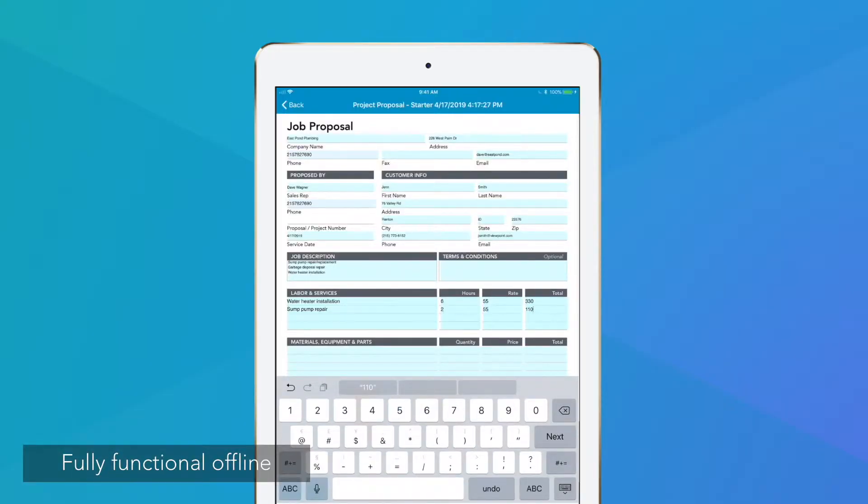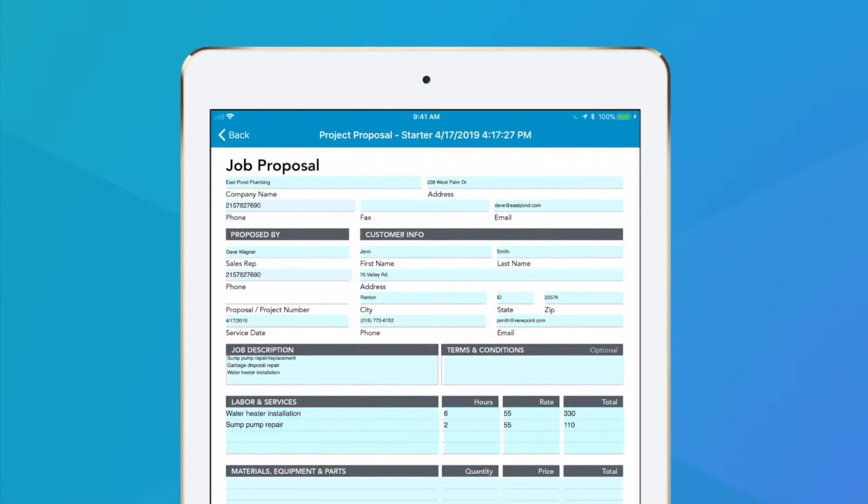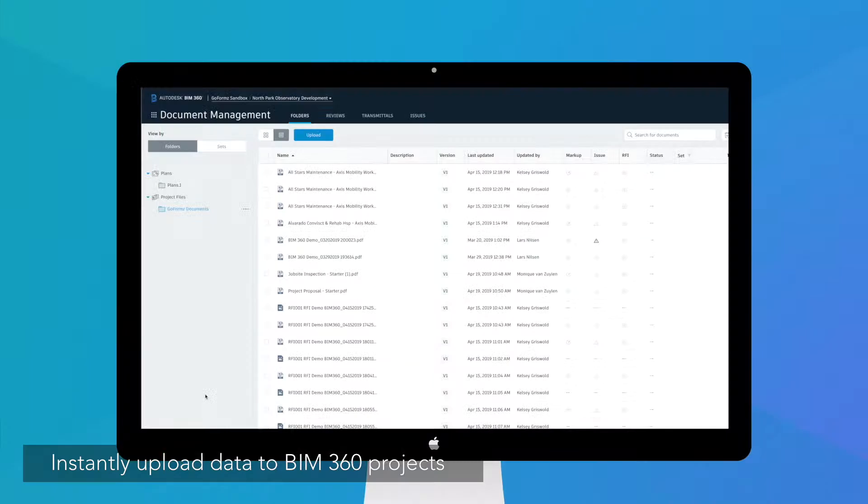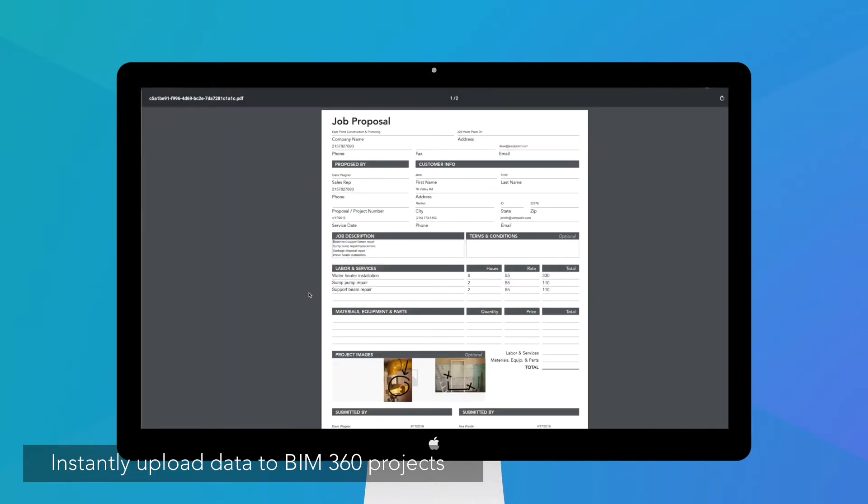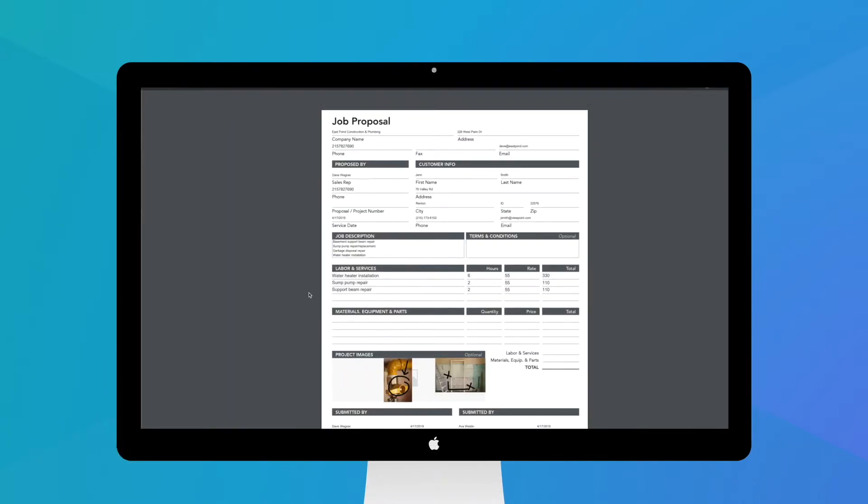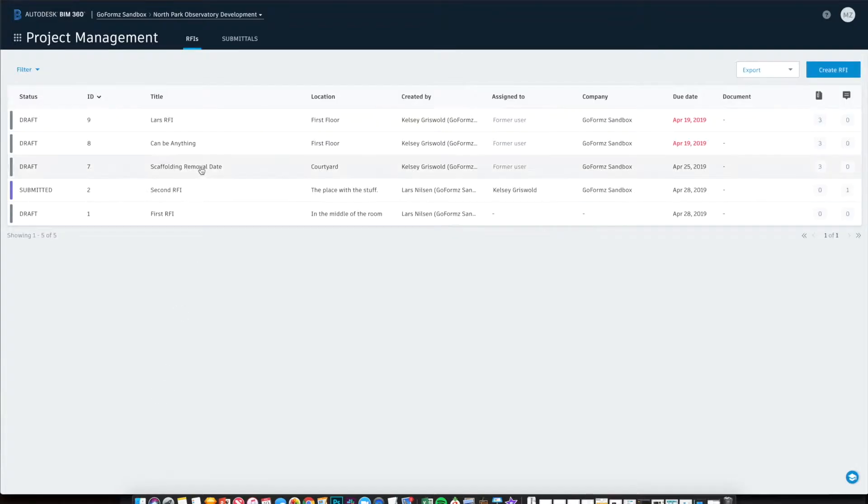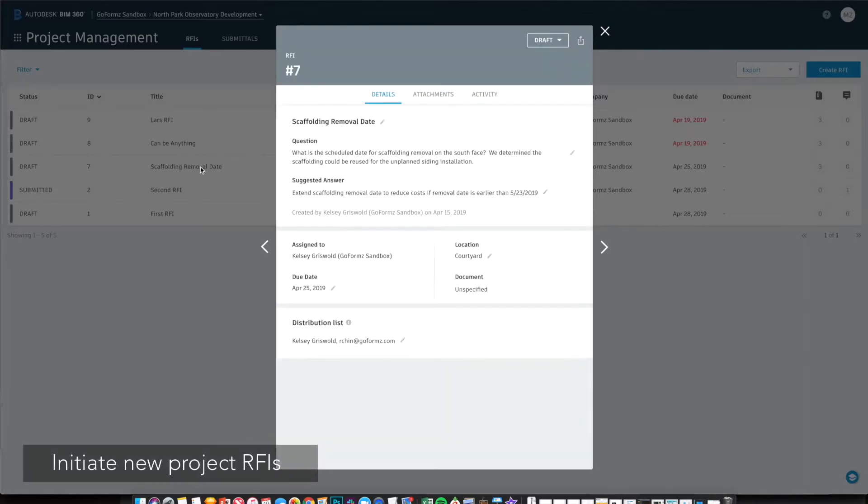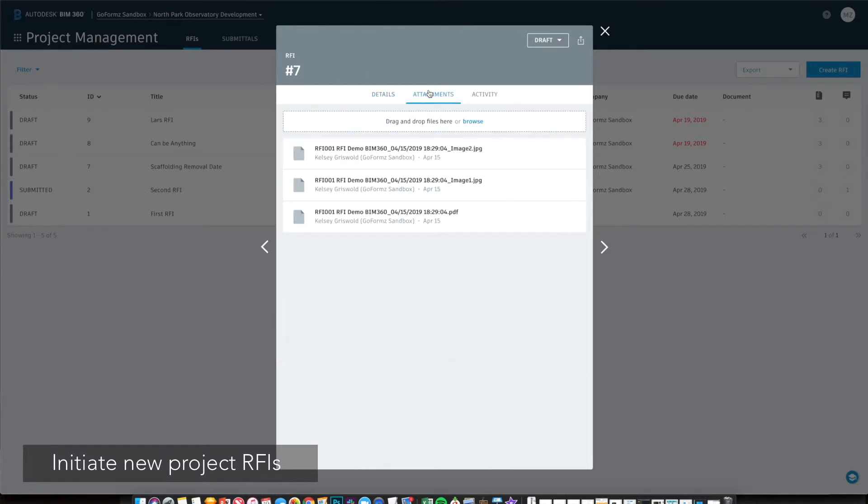Integrating BIM 360 with GoForms enables teams to automatically save completed GoForms Mobile Forms and instantly upload data to corresponding BIM 360 projects, including new data types like images, GPS, maps, and sketches. Mobile forms can even initiate new project RFIs and much more within the BIM 360 platform.